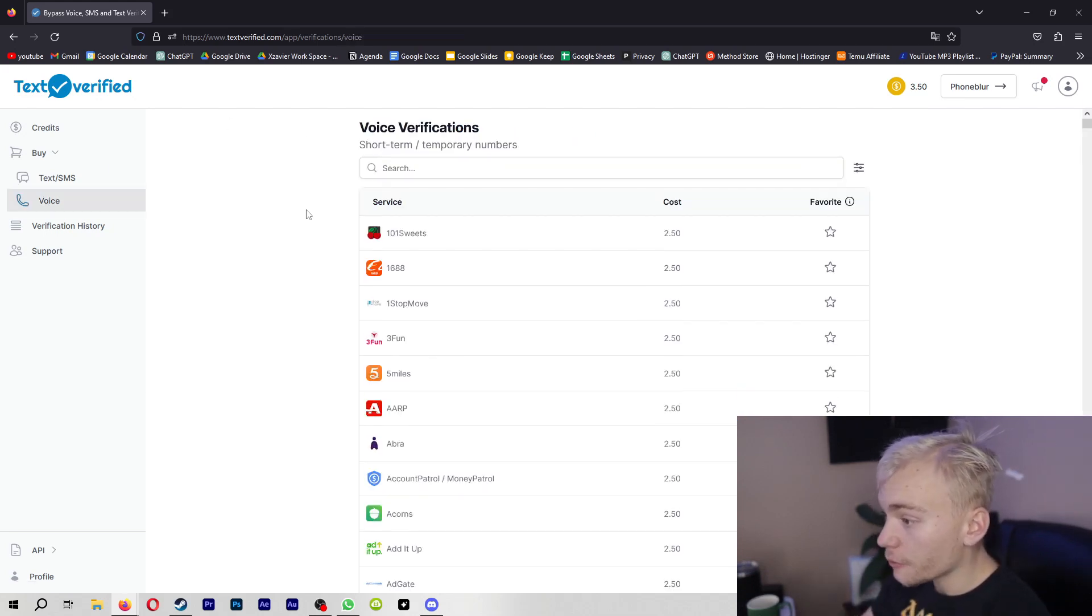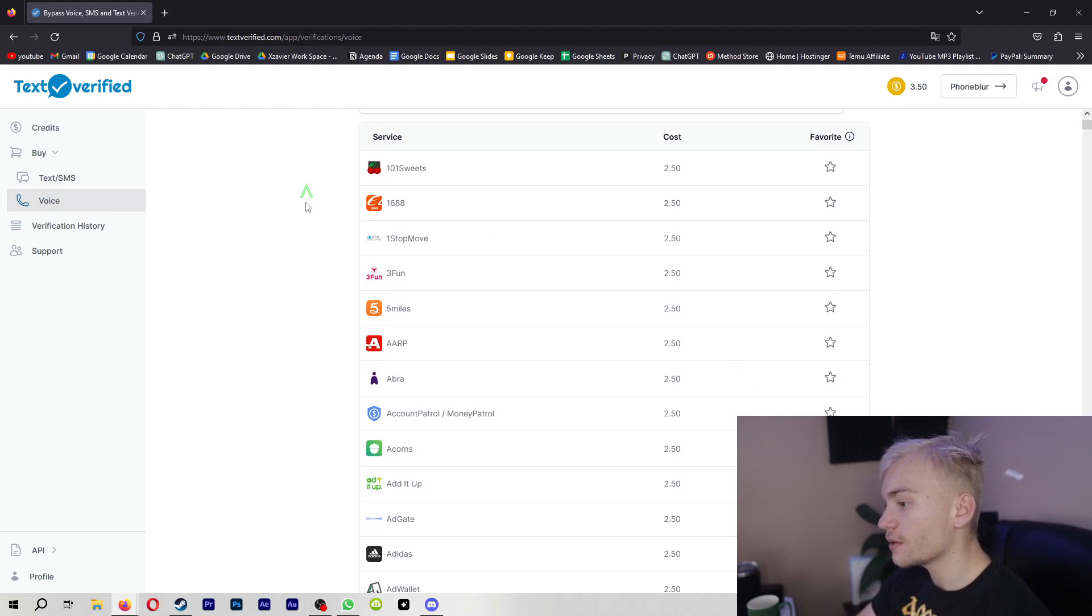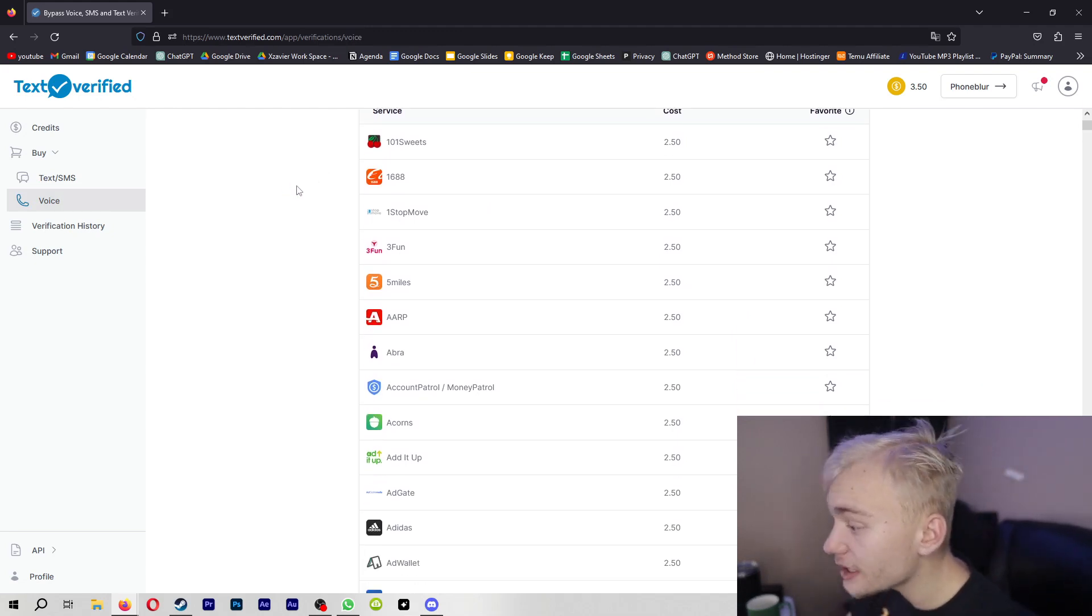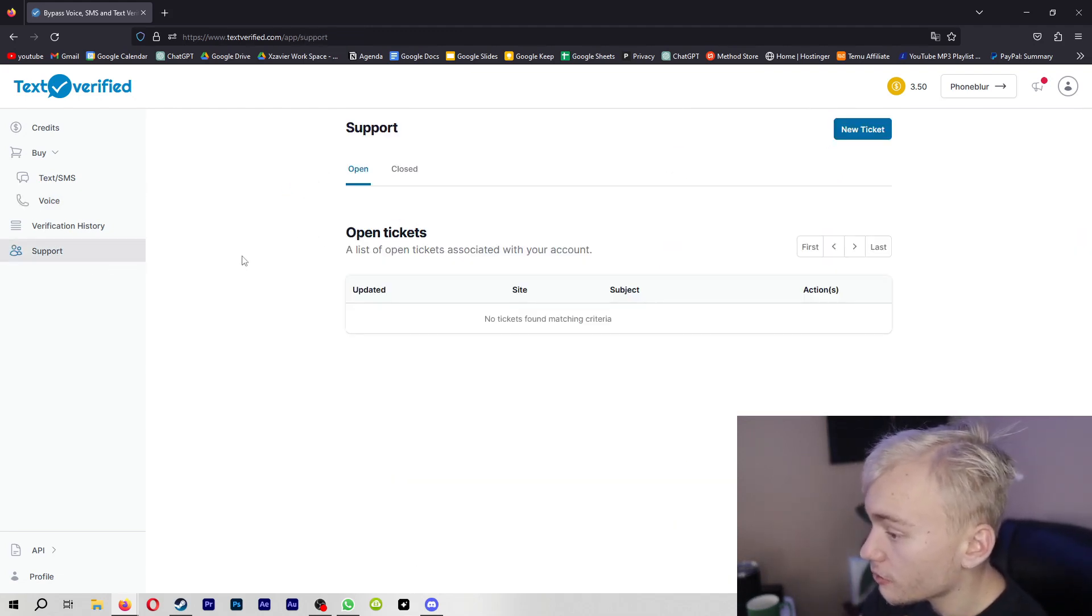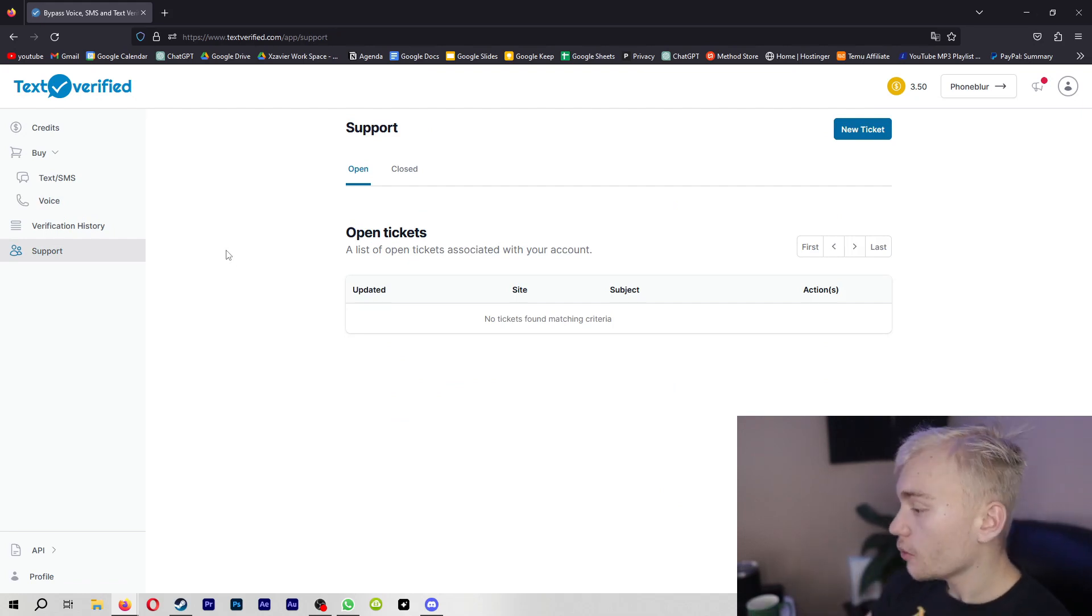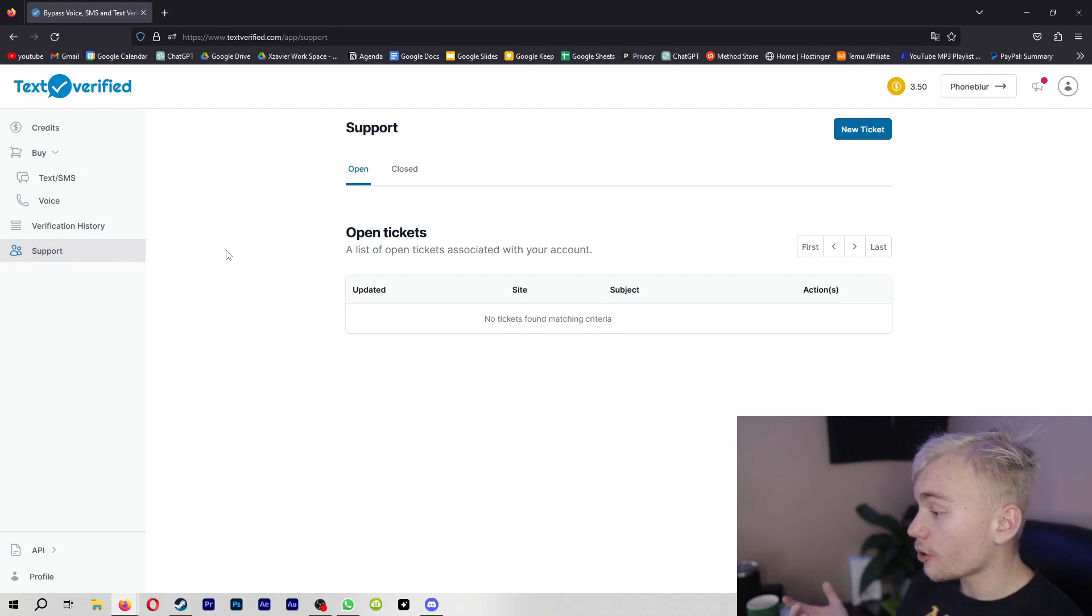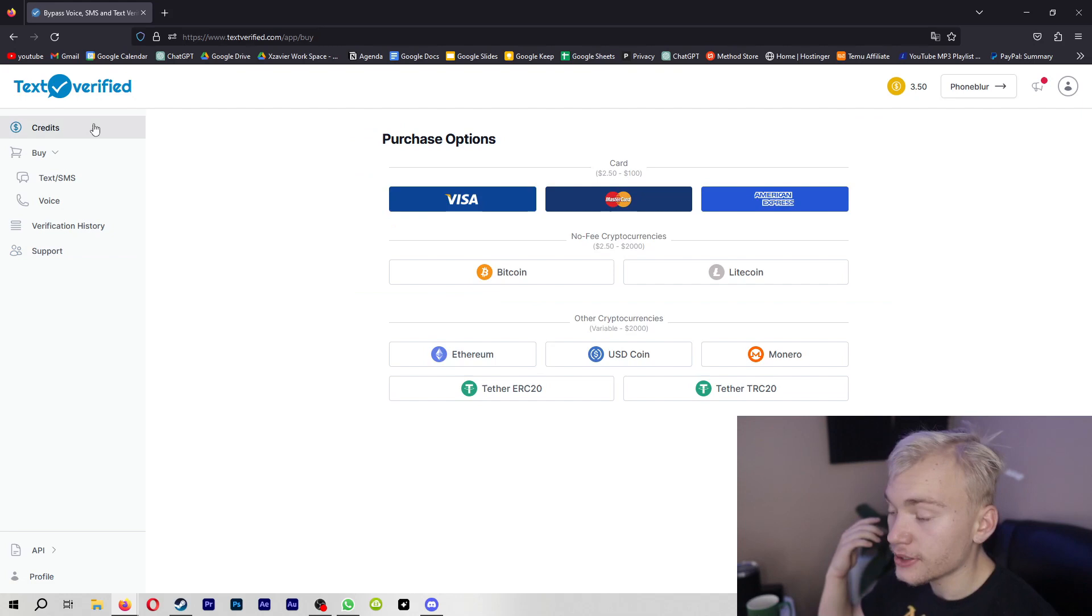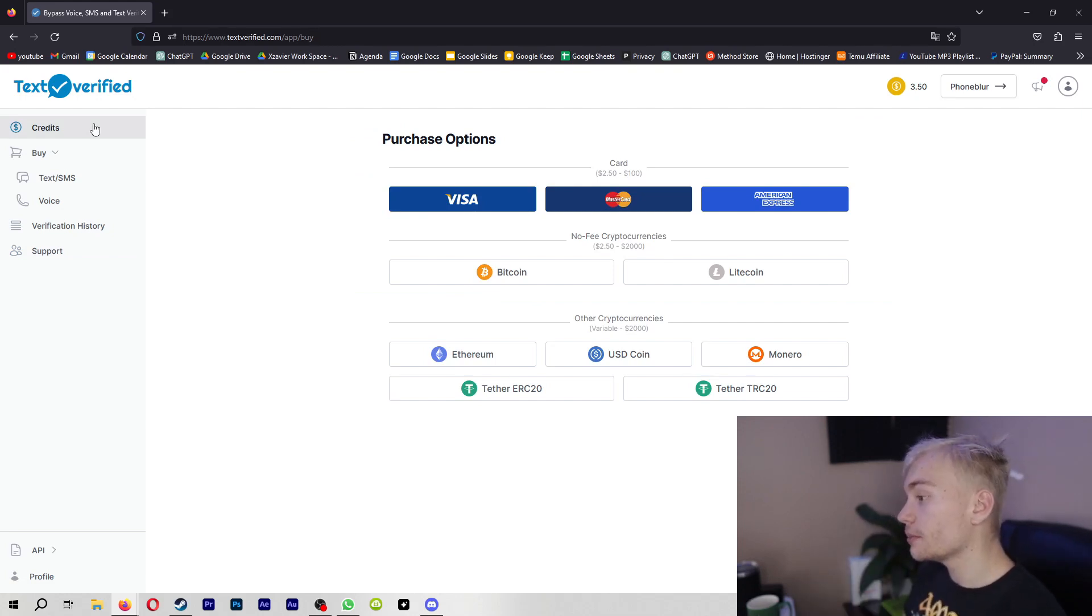And they even have voice verifications. Now, obviously, voice verifications are going to be a little bit more expensive, but it is an option that you guys can do. On top of that, they do have a pretty active support team. For me, I've had a problem before where a phone number didn't work. I just filed a ticket with the support and they were pretty easy in getting back to me. And with that, I was able to get my phone number back for basically free and I was able to get a new phone number.